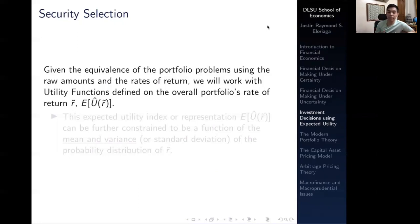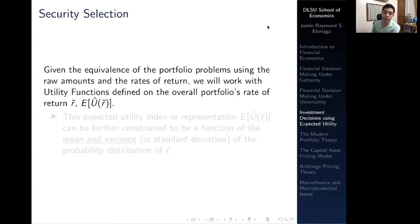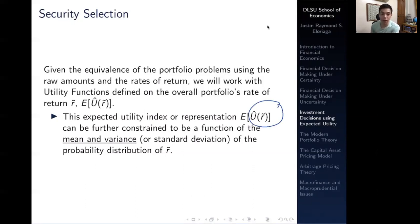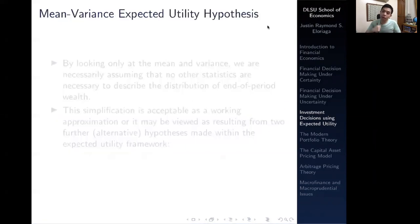We work with utility functions defined on the overall portfolio's rate of return — the expected utility of r-tilde — which involves both the risk-free rate and the risky rate. This theory posits that this expected utility representation can be further constrained to be a function of the mean and variance, or standard deviation, of the probability distribution of the rate of return r-tilde.